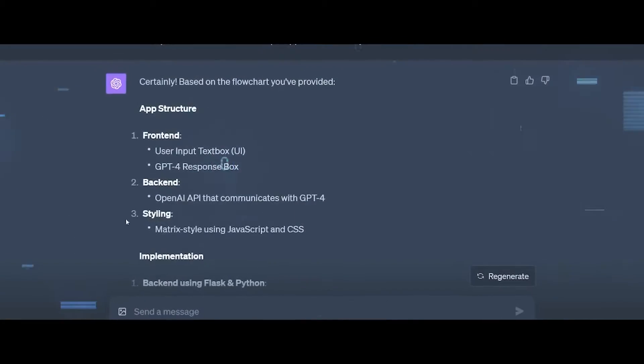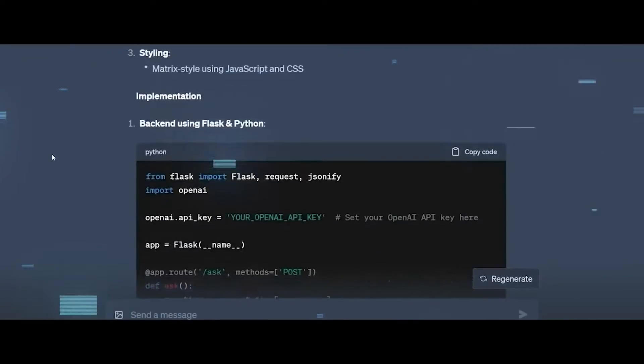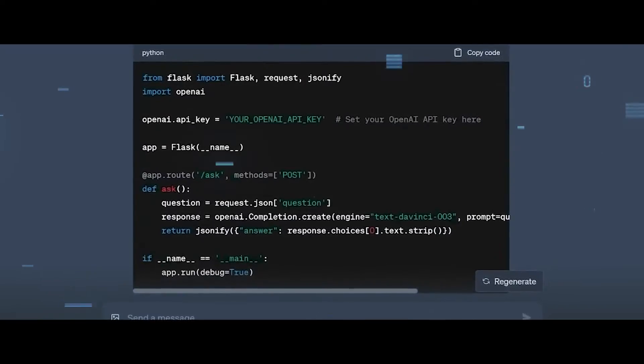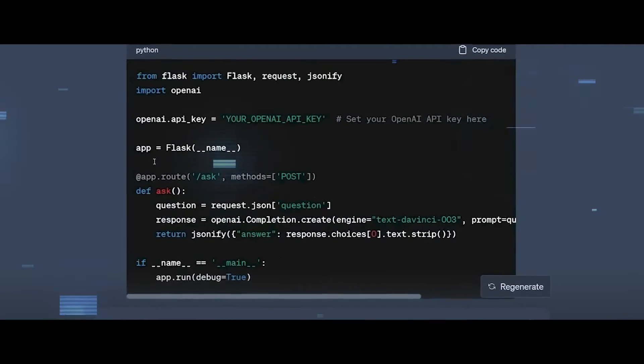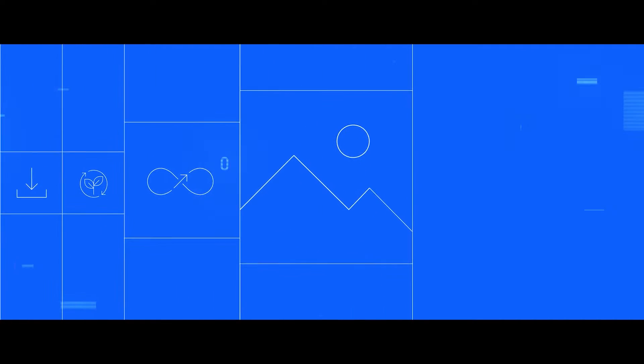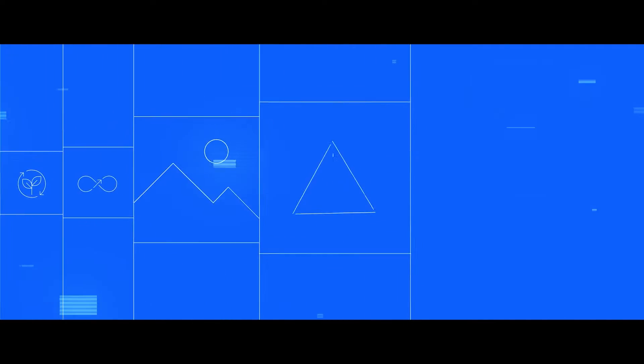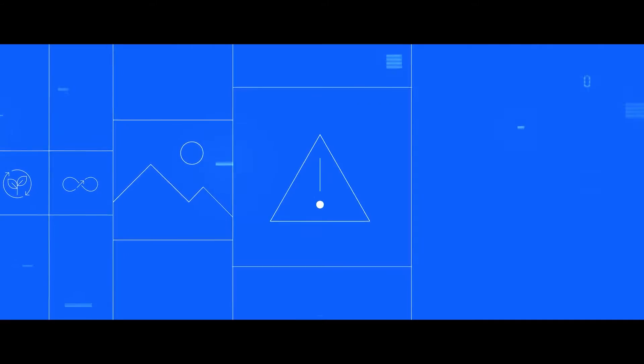For instance, GPT-4 can write essays, answer questions, and even code. But what exactly sets them apart from other AI forms? Let's unpack this.